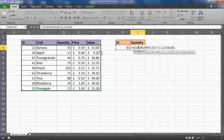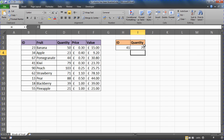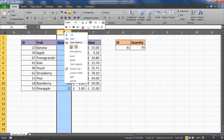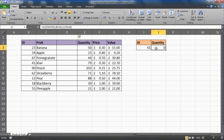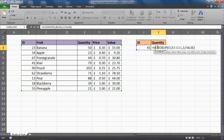It's returning the quantity quite happily. However, if I were to insert a column within that range, it would now go wrong — it's going to return blank information from the inserted column.